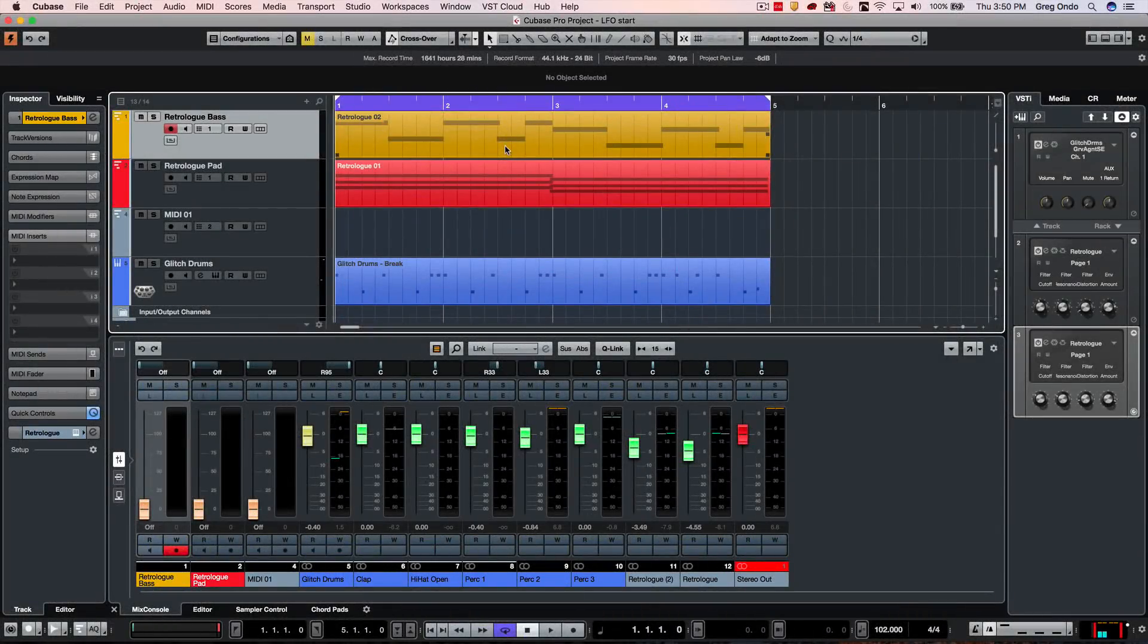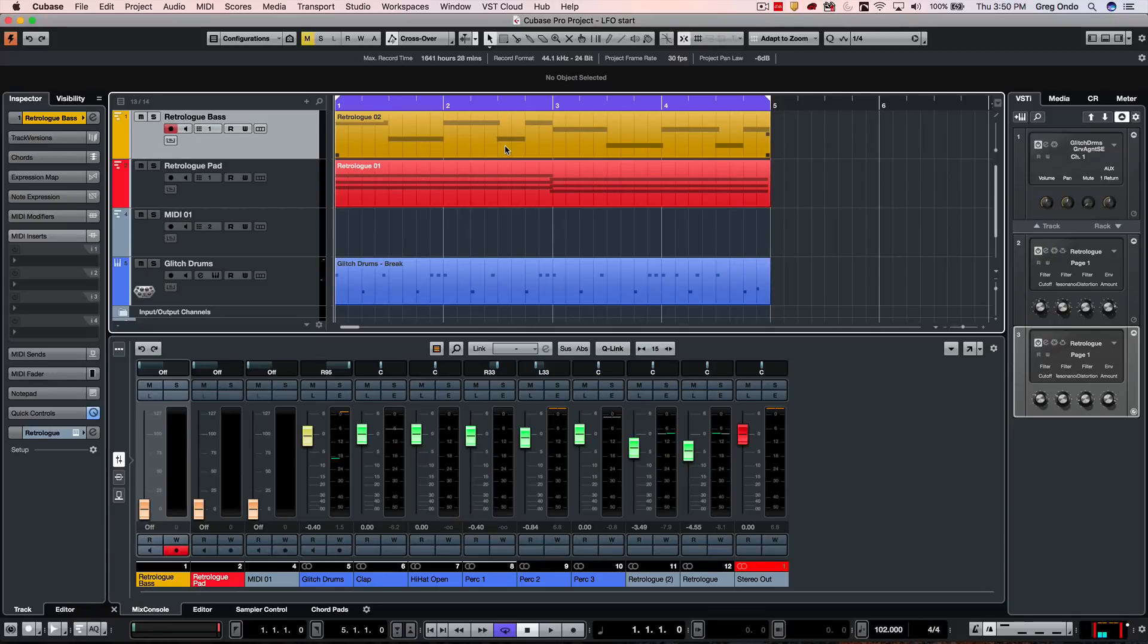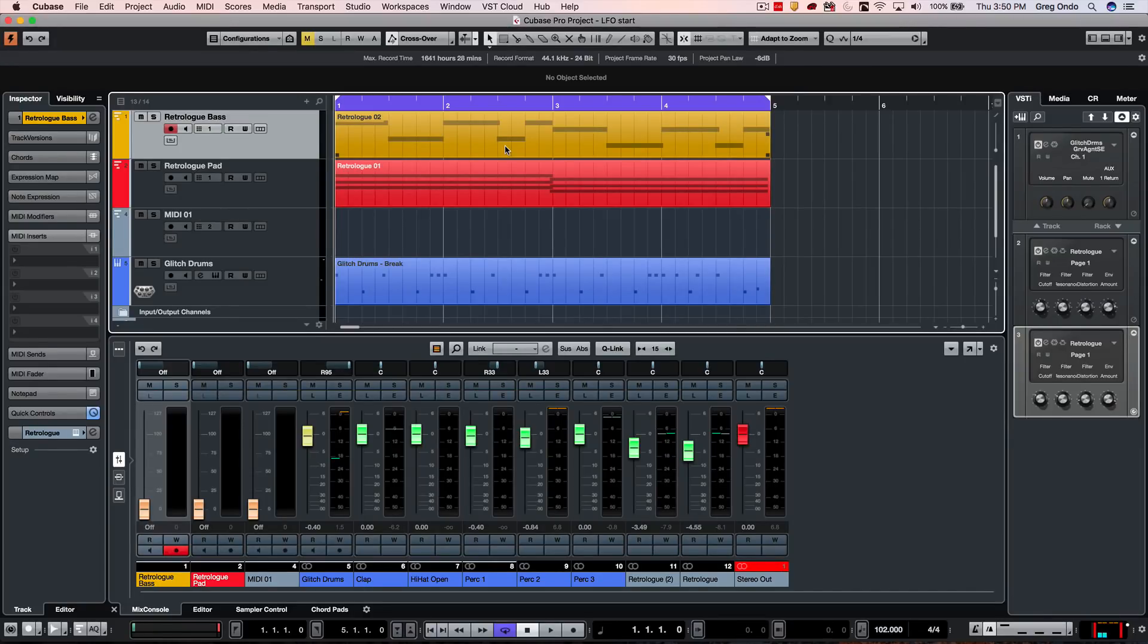I've recently gotten a number of questions on how to set up LFOs inside of Cubase. People use LFOs to kind of rhythmically modulate or alter sound to make it a little more interesting, and it's kind of a common production technique.